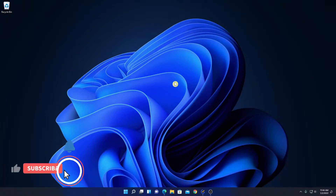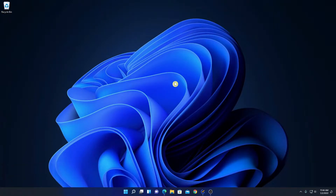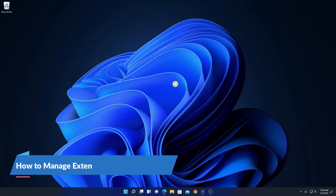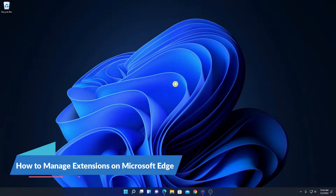Hello everyone, I am back with another video. In this video, we are going to discuss how we can manage extensions on Microsoft Edge browser.